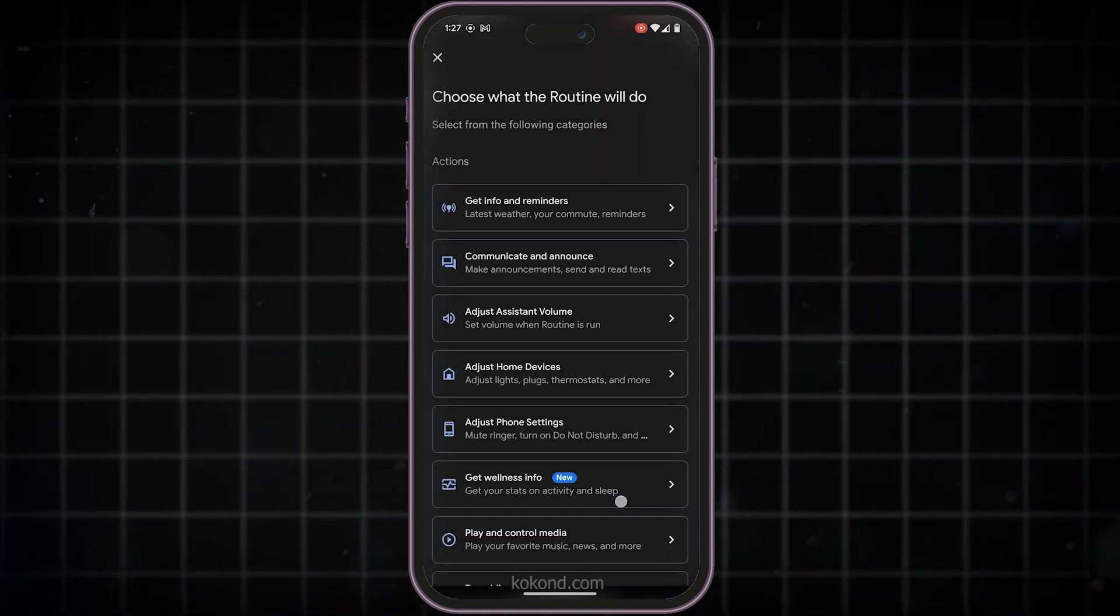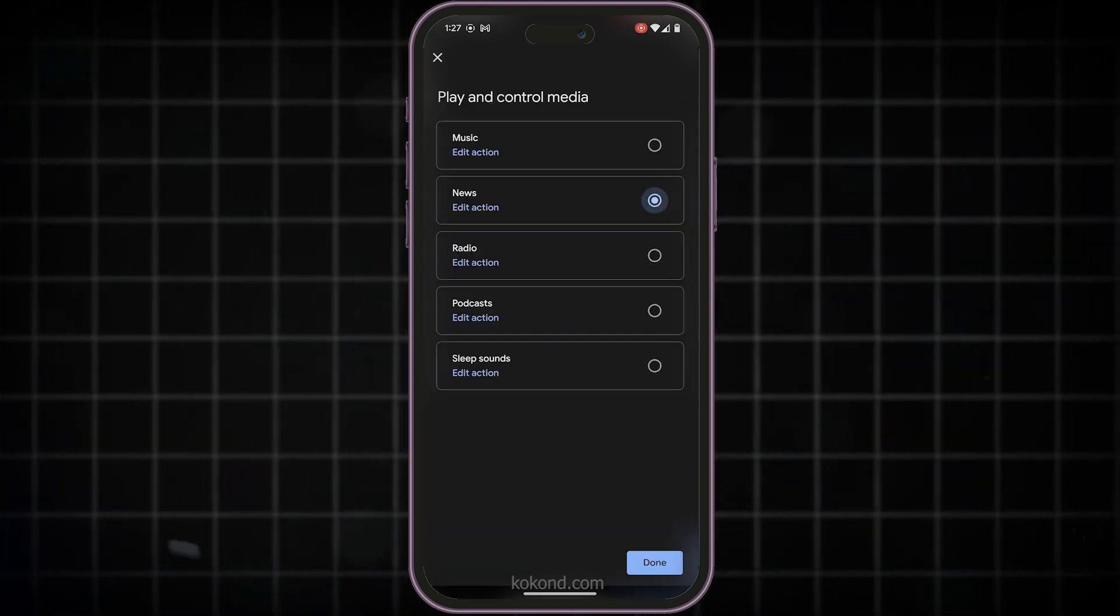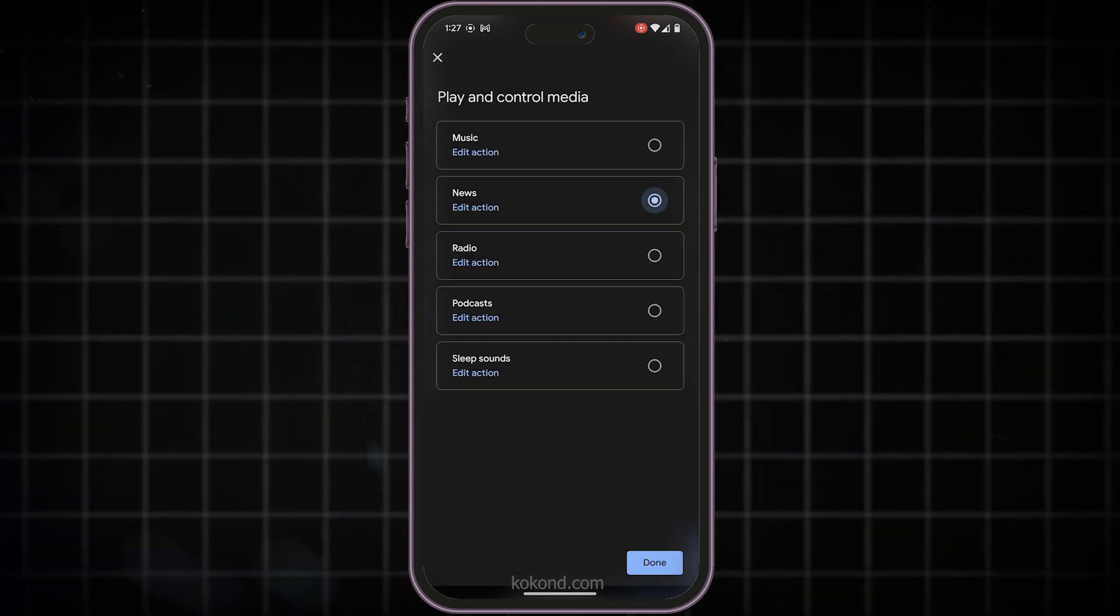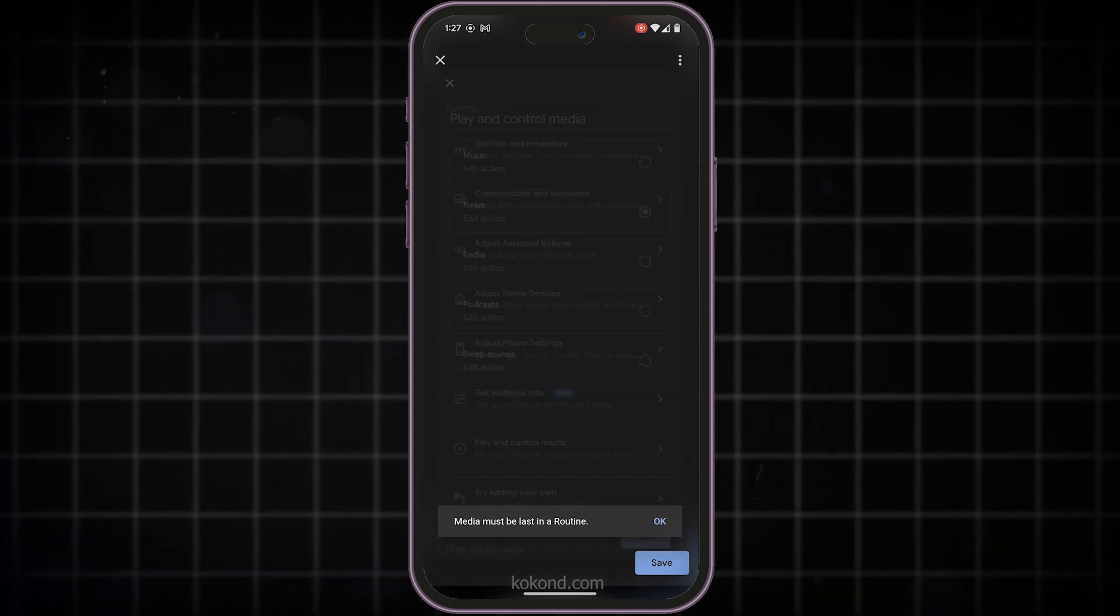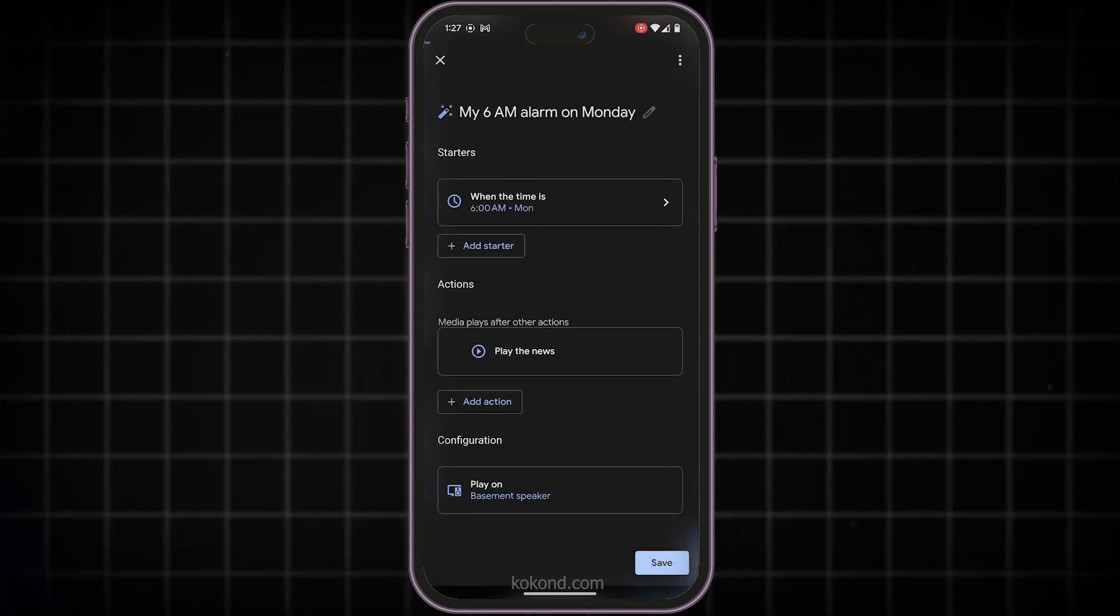Next, tap Add Action and select Play and Control Media. Pick your preferred audio option from this list. Now, select the speaker where the alarm should sound.